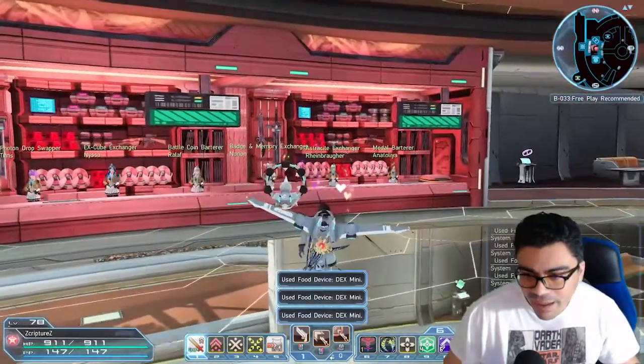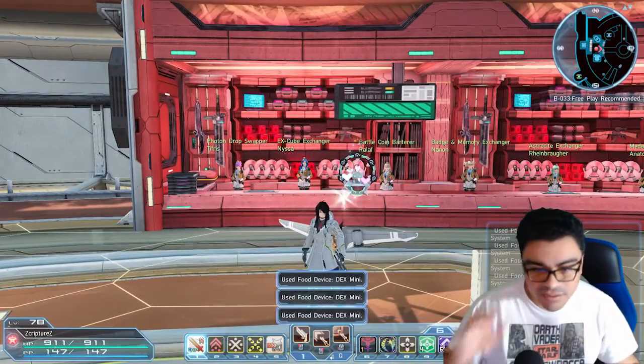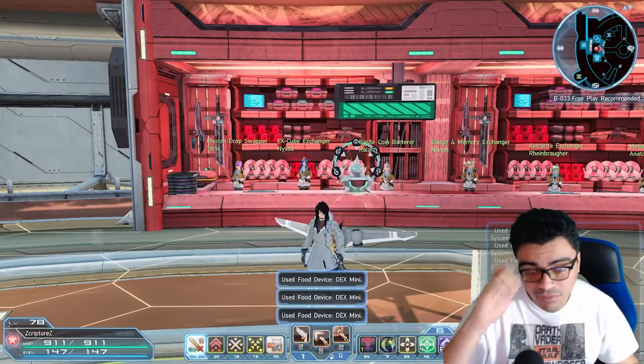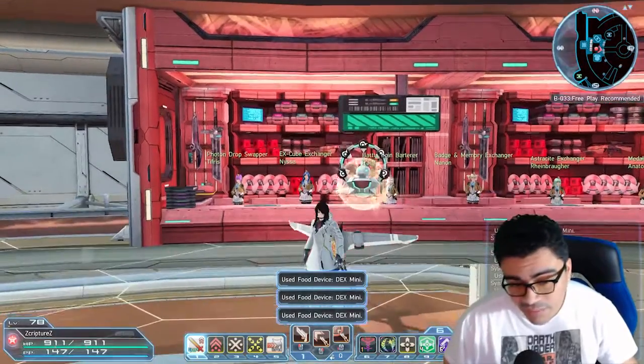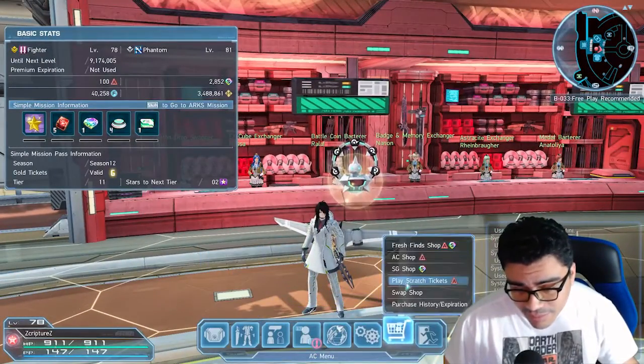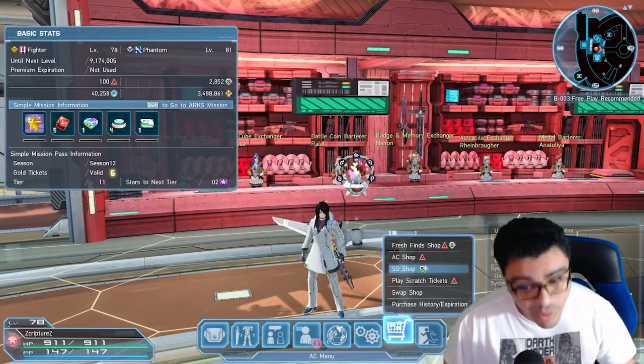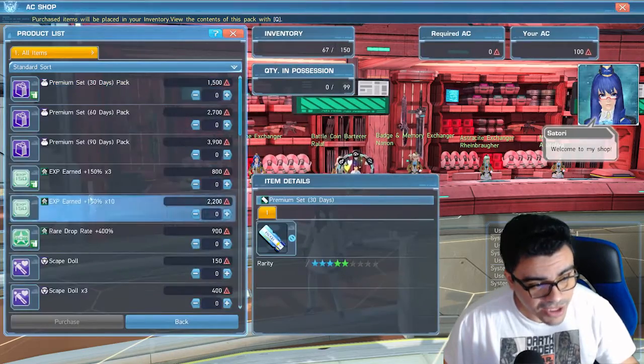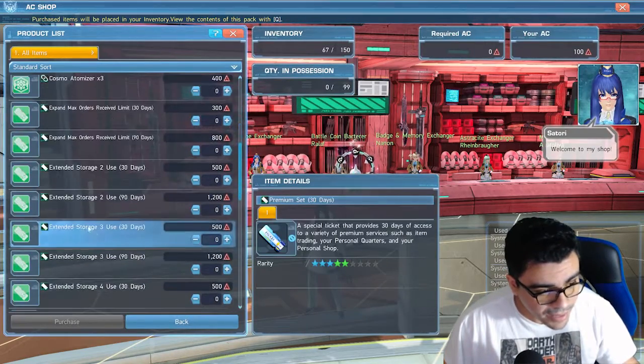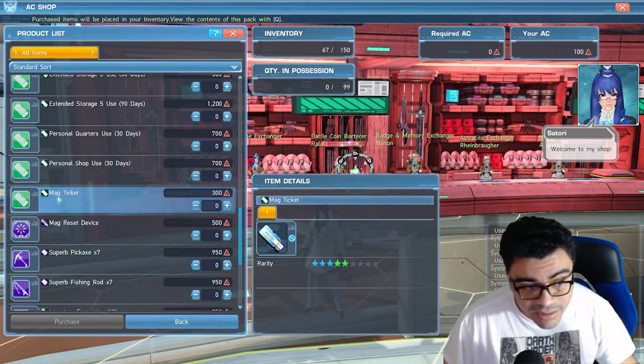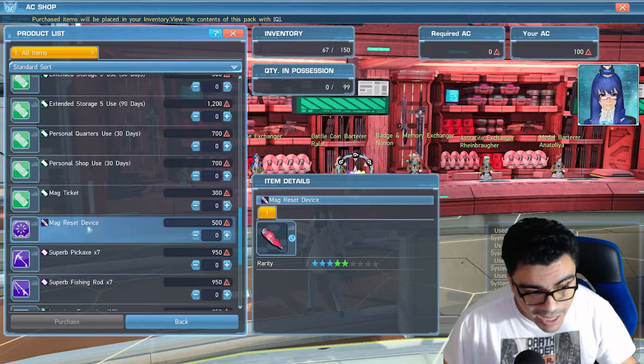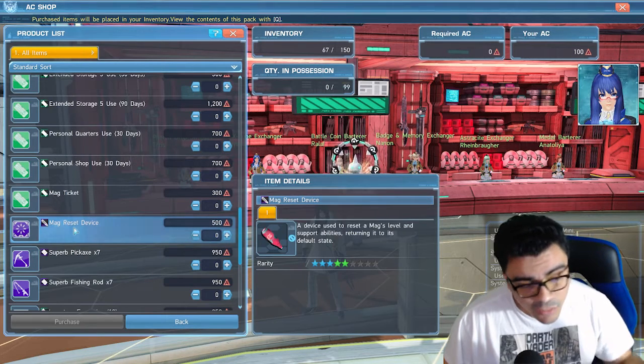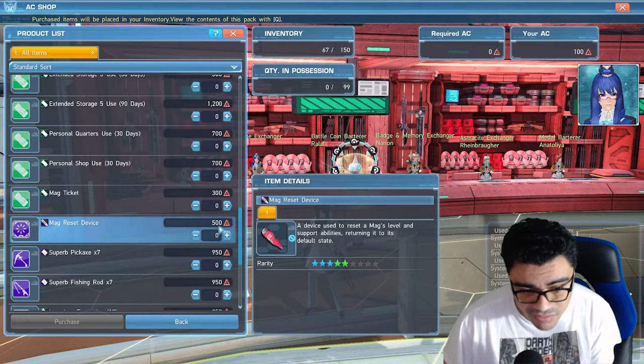Whenever you mess up your MAG, this is how you fix the MAG for free without spending real life money. The only other option, the easy way out, is to go on the cash shop here and either buy another MAG ticket or buy a MAG reset.